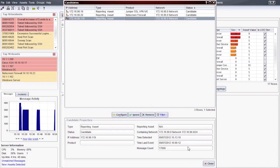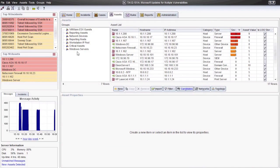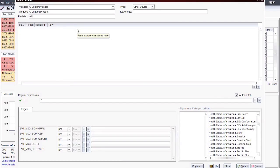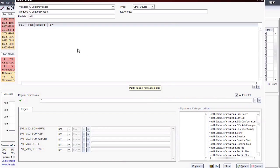We'll start by opening the Device Builder, which can be found in the Tools menu under the Advanced subsection. This window has sections which will allow us to capture logs, create regular expressions, and categorize the event types. First, we'll give our device a unique vendor and product name.